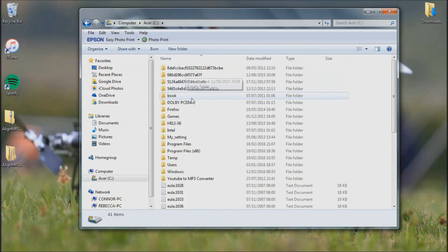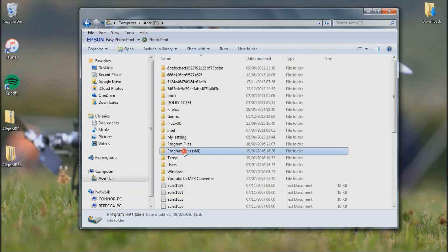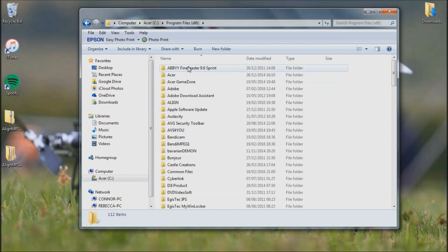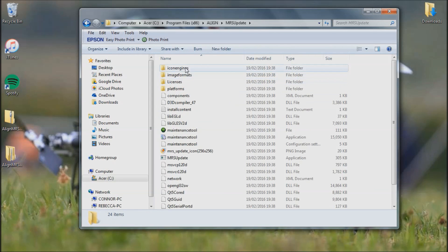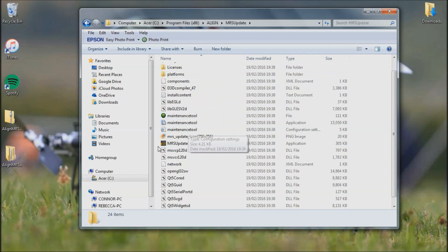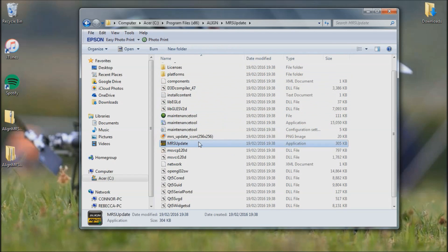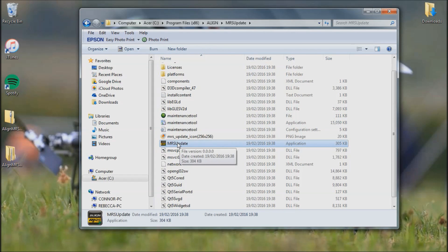Go into my hard drive, program files, scroll down to Align, MRS update, and try and find it. And here it is. You want this one right here, so you can double click on that.